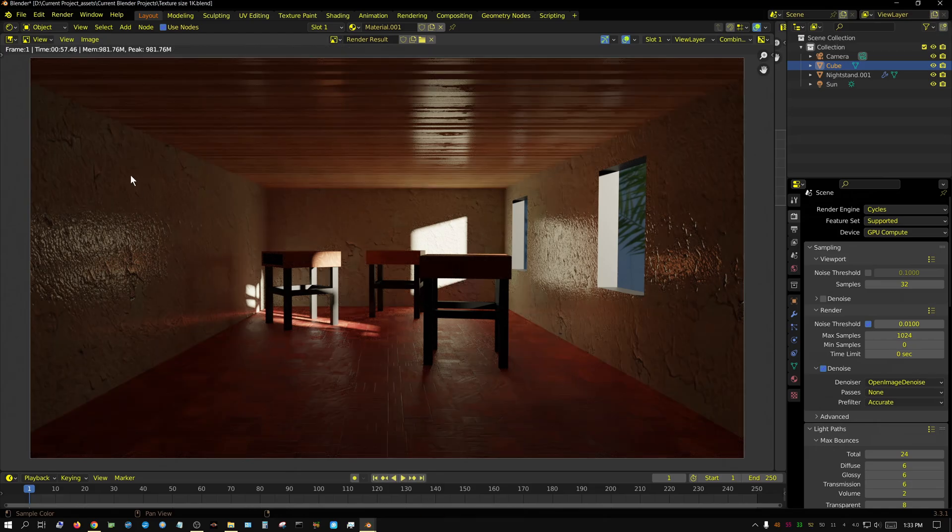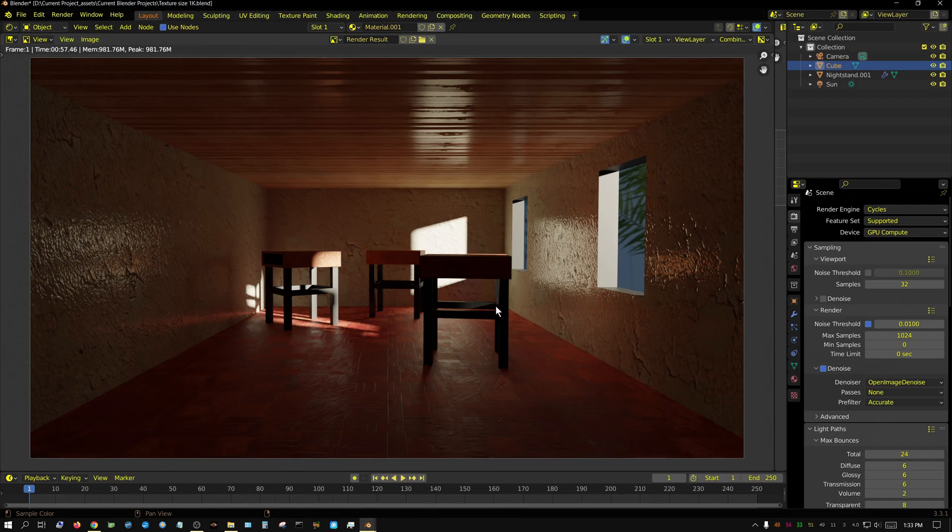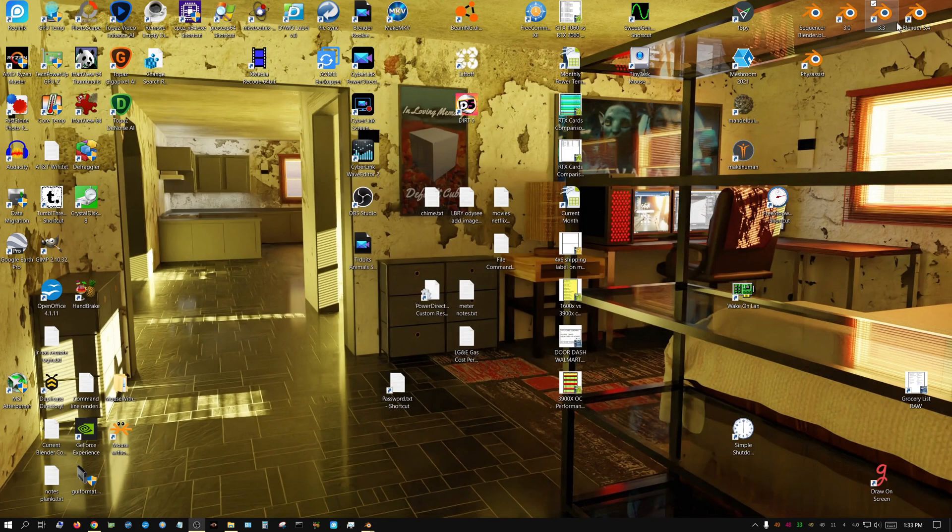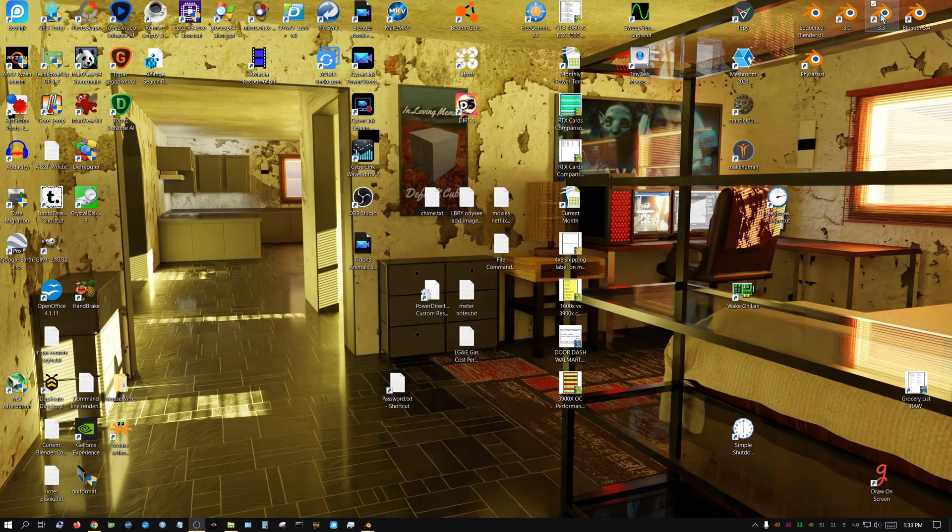Well, as we can see, going from half K to 1K textures, it barely made any difference. It's less than one second difference. So let's go ahead and open up the project with 2K textures.